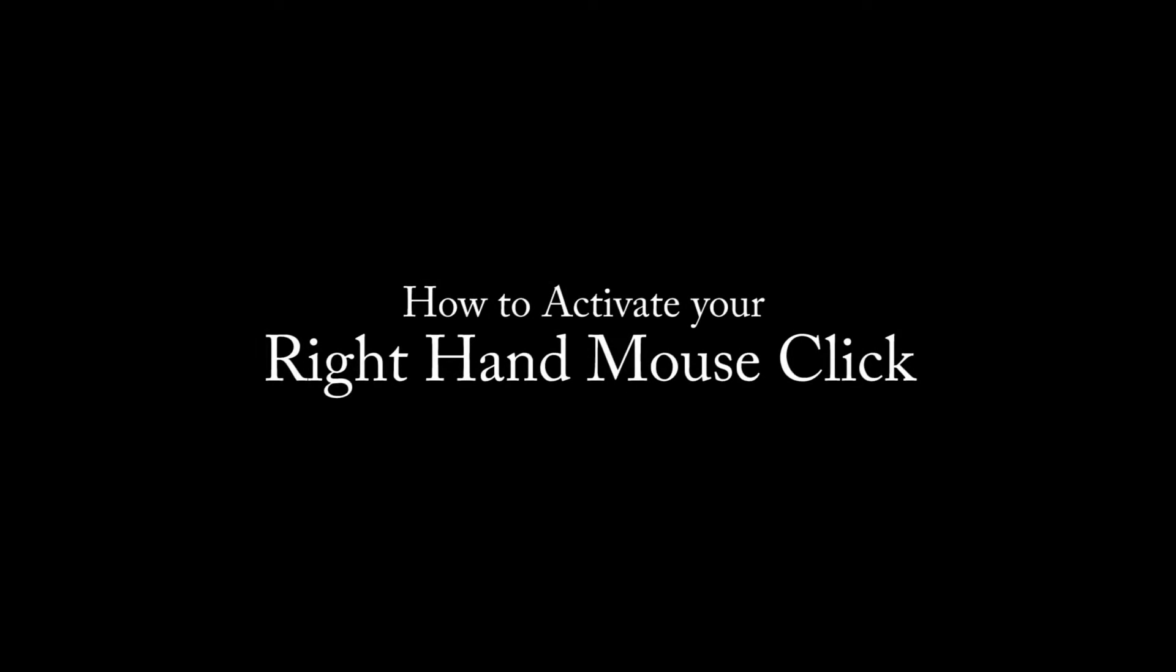Before proceeding any further, you may wish to know how to activate your right-hand mouse click. This is going to be very useful during your design. May save a lot of time using this shortcut.